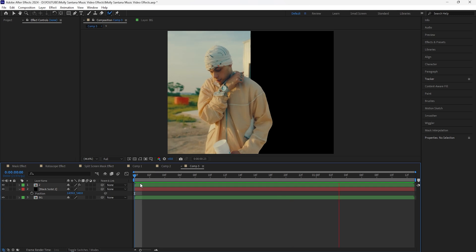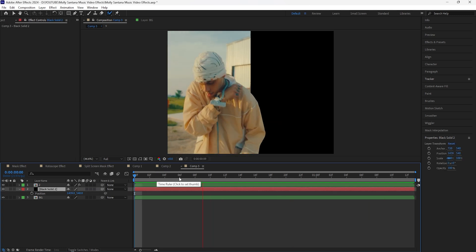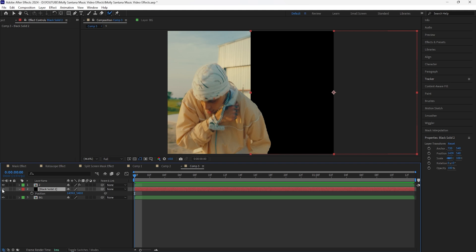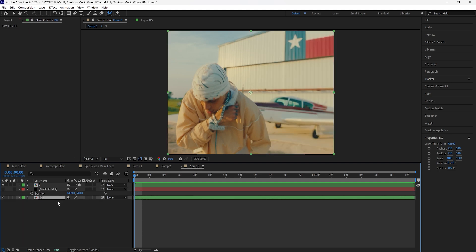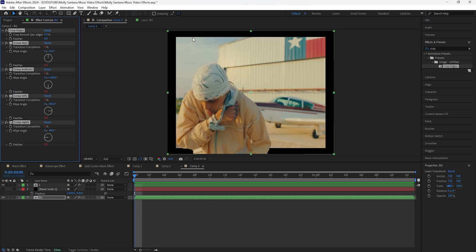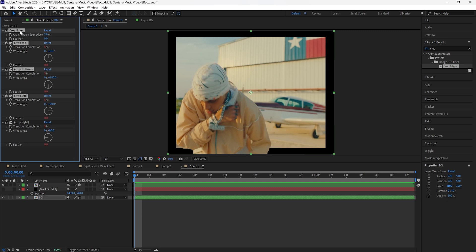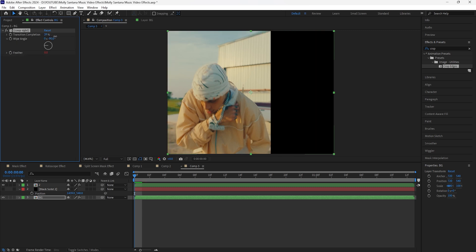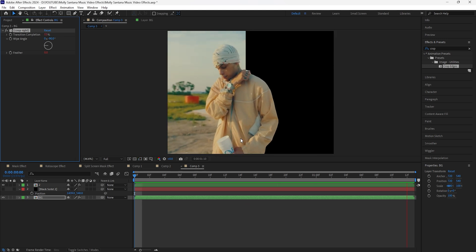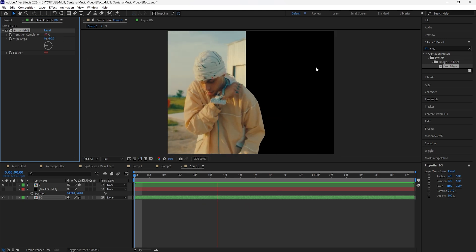Just like that, this is how the first version of the effect is created. Now for the second way to create this effect — we get the same exact result. Turn off that solid layer and for the background layer add an effect called Crop Edges. As you can see it crops out some of the background layer. For this effect we're only going to focus on the crop right, so delete all the other effects. To create the effect, just increase the transition completion — I'll increase that to about 53 — and just like that we have the same exact effect.